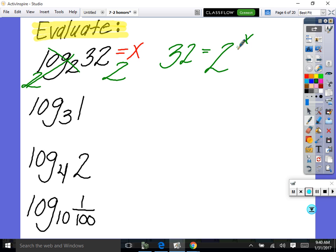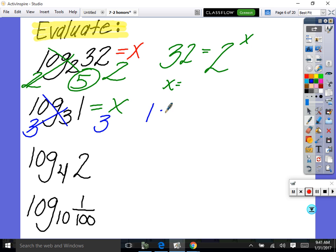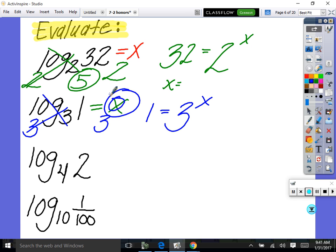That's the point of switching back and forth — rewrite as an exponential, then solve easily. For log to the base three of one: set equal to x, base three both sides, log base three and base three cancel, leaving one equals three to the x. Any base to the zero power equals one, so x equals zero. Therefore log to the base three of one equals zero.